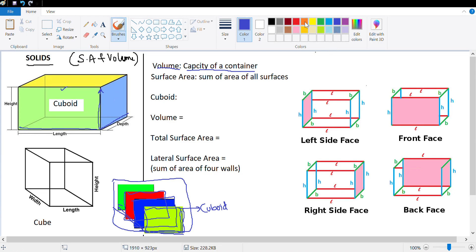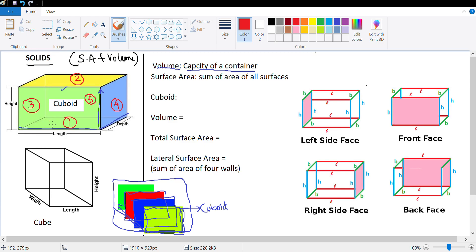How many surfaces does a cuboid have? Surface one is the floor, surface two is the roof, surface three is the left wall, surface four is the right wall, surface five is the back wall, and surface six is the front. If you want to visualize a three-dimensional shape, look at the room you are in — four walls, one floor, and one ceiling — that's six faces of a cuboid.